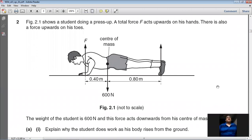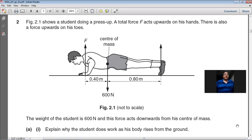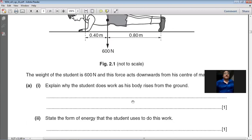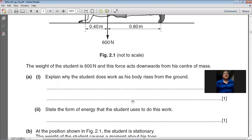Figure 2.1 shows a student doing a press-up. There is a total force F acting upward on his hands and a force upward on his toes. The weight of the student is 600 Newtons acting downward from the center of mass. The question asks: explain why the student does work as his body rises from the ground. The student applied force F upward and his body moved in the direction of that force, so work is done.